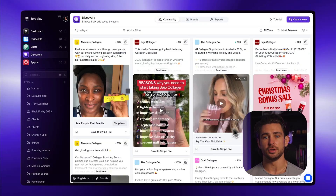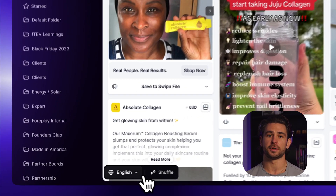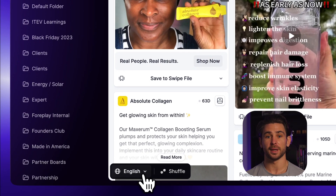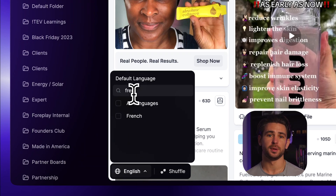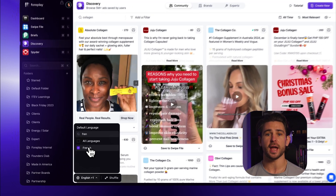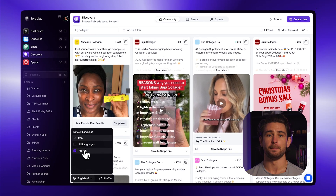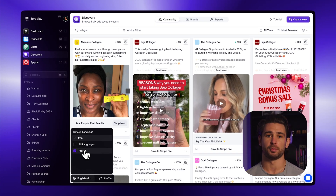But that's not all. Foreplay is used in over 100 countries around the world, meaning not all the inspiration in Discovery is relevant to you. Attached to the Shuffle button, you'll notice a new default language selector, replacing the old language filter. Just click and select one or multiple default languages to ensure that every ad shown to you matches your native preferences.